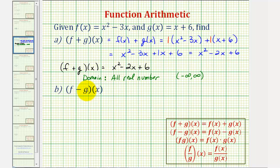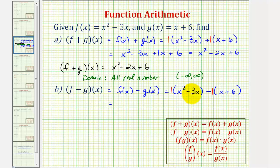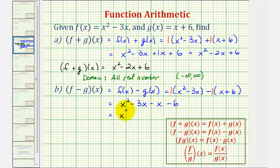Next we have f minus g of x, which is equal to f of x minus g of x. So it's just like the sum except we have a difference. So we have x squared minus three x minus the quantity x plus six. We can think of distributing a negative one, which gives us x squared minus three x, and then minus x, and then minus six.